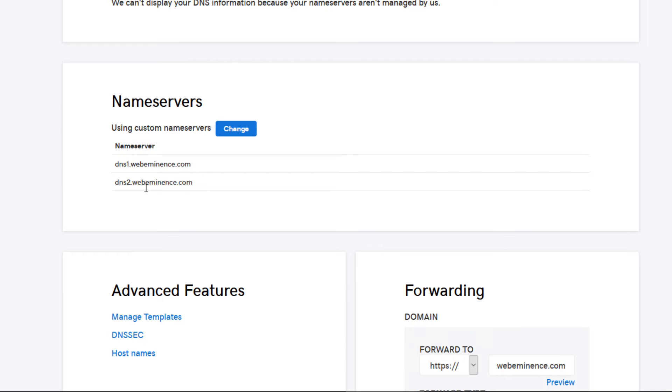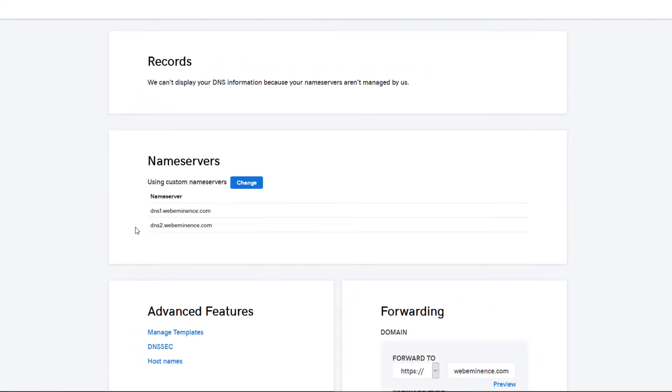If you find that your name servers are pointed elsewhere, like maybe to your host where a website or email is being hosted, you'll then need to go to that control panel to make that change.